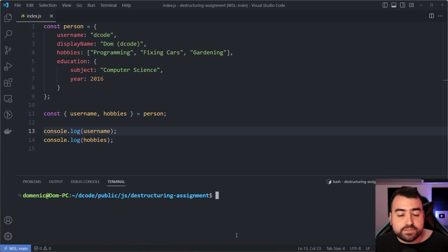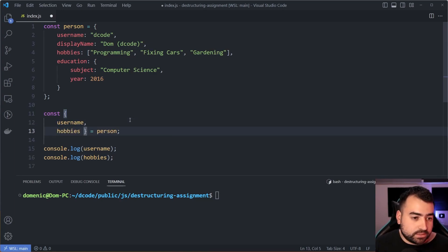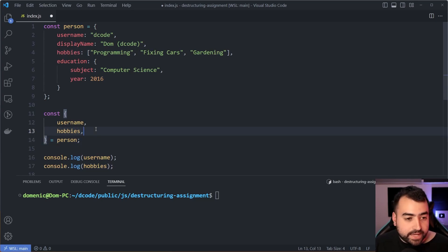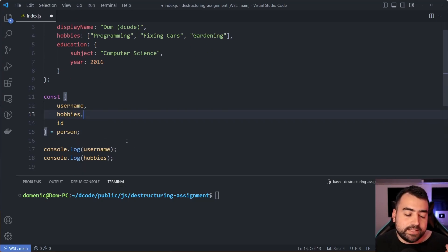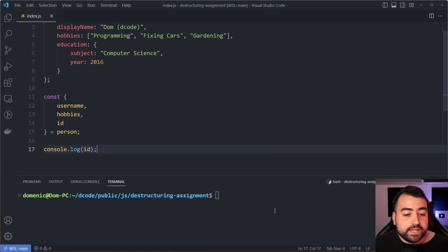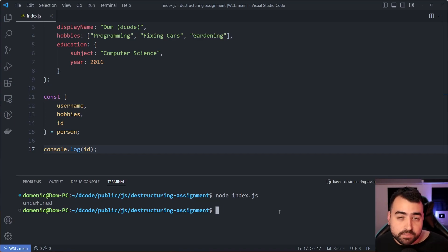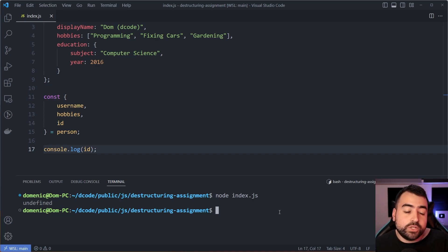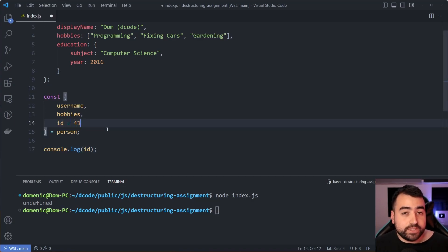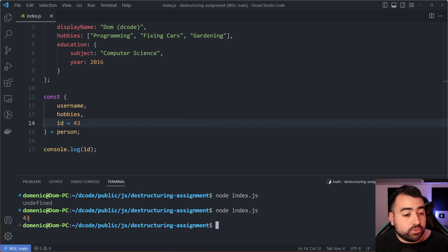Moving on to the next feature: default values. I'm going to push the destructuring to multiple lines and add another property called 'id' to the list. The id property is declared but if I console.log id we actually get undefined. You can use a default value — say equals 43 — and now running the script we get 43 in the console.